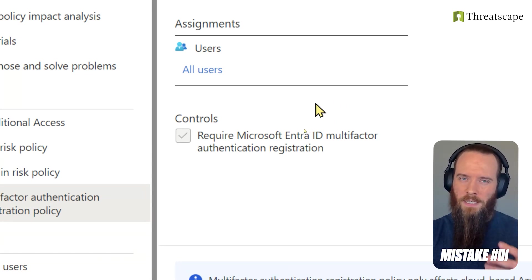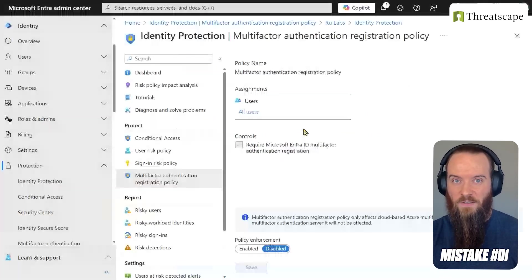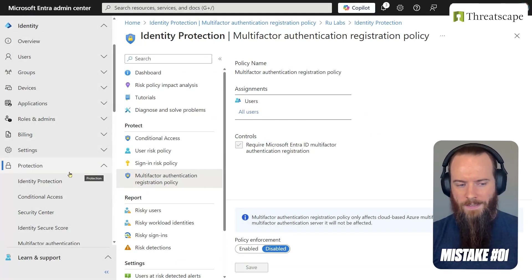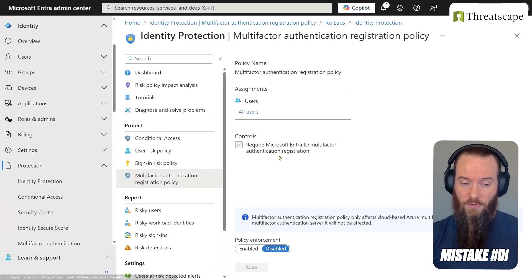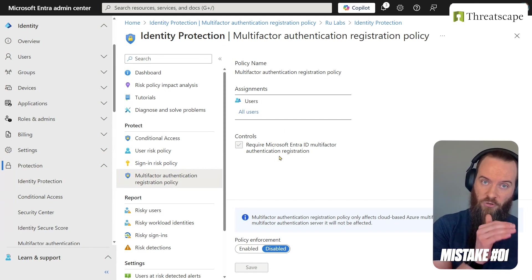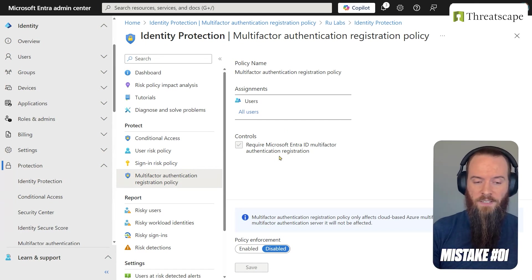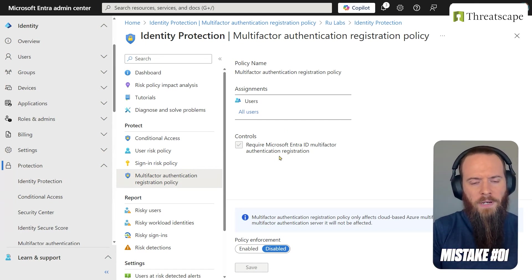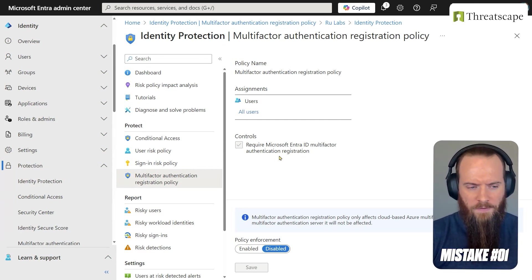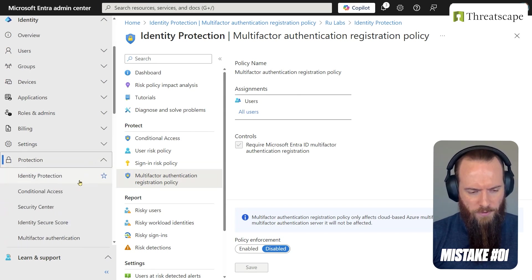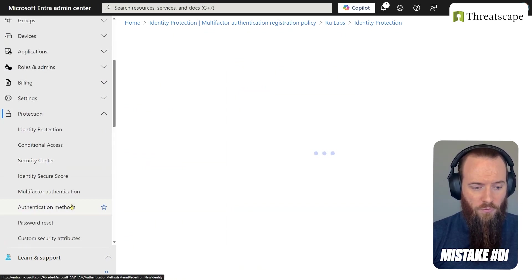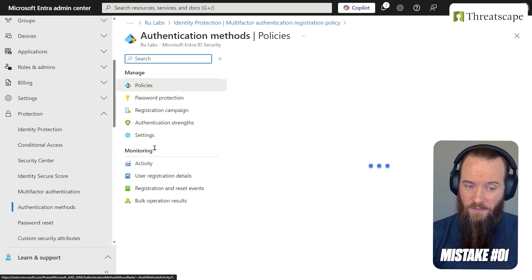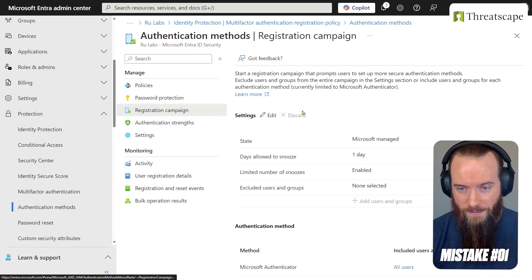There's a second way and the terminology is very similar so it can get confusing. We're going to leave Identity Protection now, so we're going to escape the realms of that EntraID P2 level license, and we're going to go to a feature now that doesn't require any specific level of licensing. We're going to head on the left-hand side here and go down to Authentication Methods, and we're going to go to the Registration Campaign.